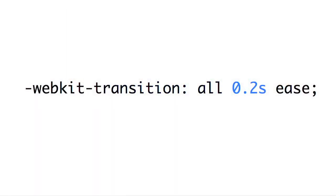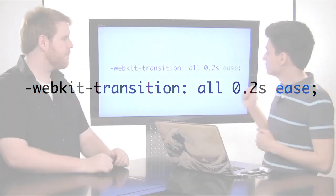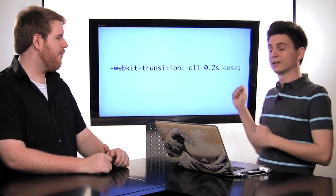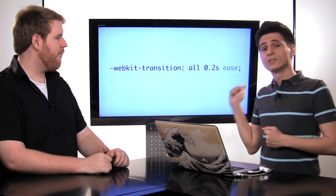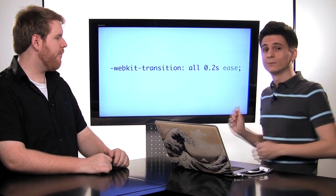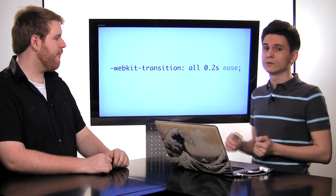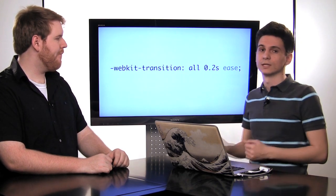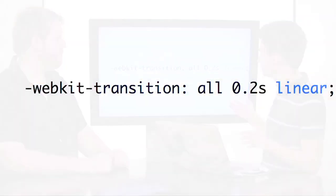The next part is the transition duration, and this is usually given in seconds. In this case I've put 0.2 seconds for the value. And the last part is the transition timing function. Typically this will be ease, but you can also use other timing functions like linear. There's a whole bunch of others. Basically, the timing function will define how your animation is timed when it starts, during the middle, and during the end.